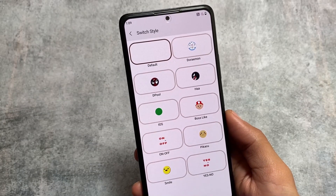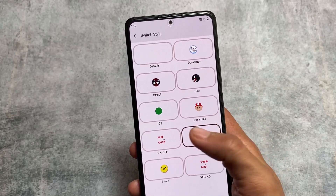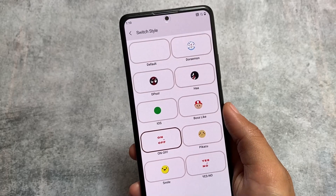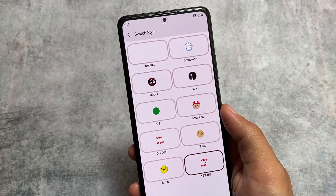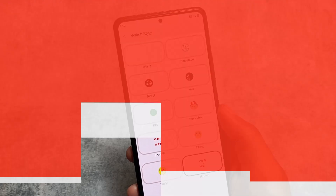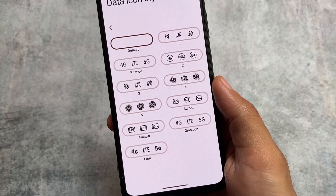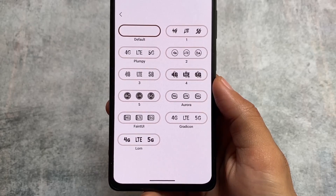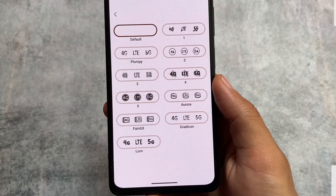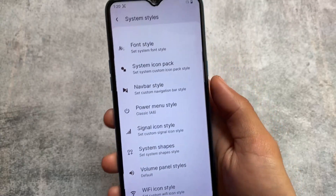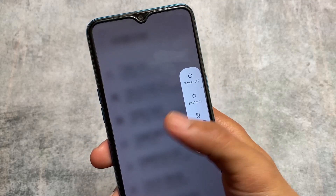In InstantOS you can even customize the switches — this option is not present in Rise Droid. So Rise Droid is not including this feature, which is already present in InstantOS. Moving on to data icon style options, you can customize these too — options include Faint UI 1, 2, 3, 4, Plumpy, and more. Almost the same kind of UI is available in both.